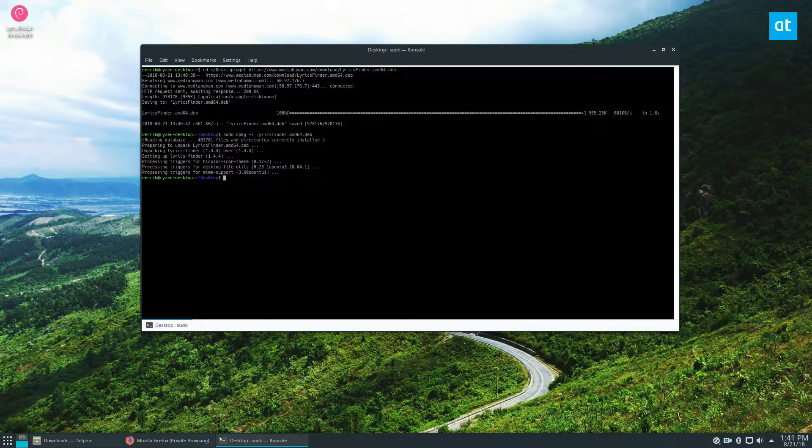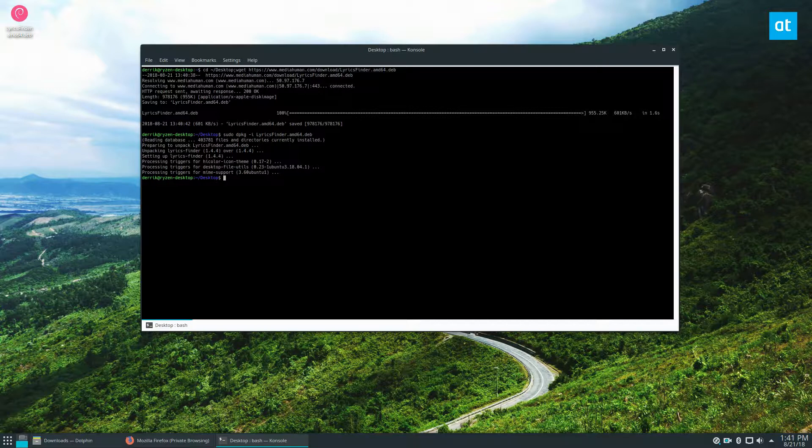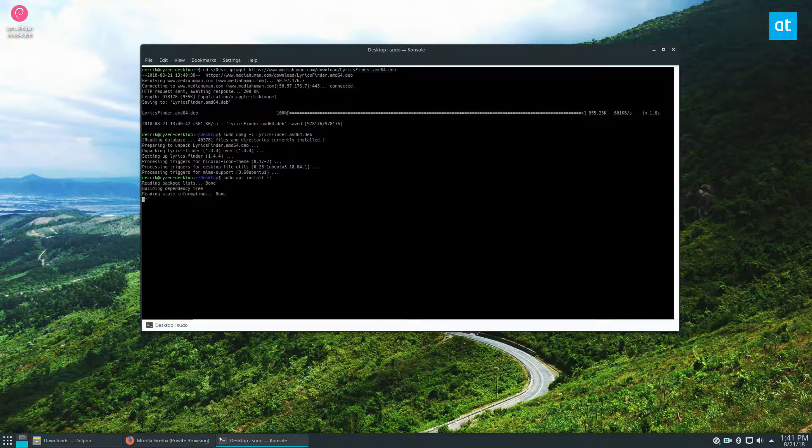You're going to enter your password. Now I didn't get any weird issues because my stuff is installed, but if you install it for the first time, you're going to see dependency issues. If that happens, you can just do sudo apt install -f. That will go through and correct some stuff and it will be ready to go.